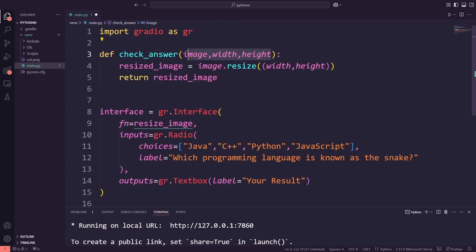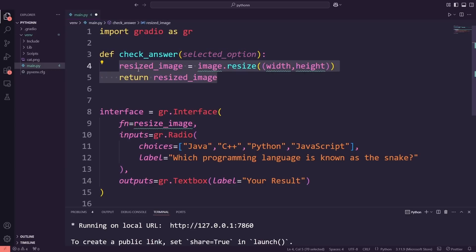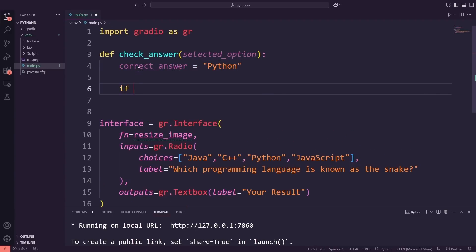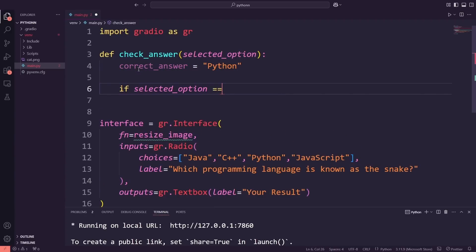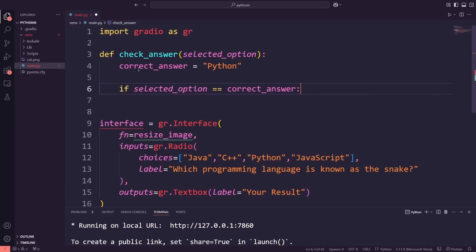Next, I'll add a parameter named selected_option, which will capture the user's choice from the radio button. Inside the function, I'm defining Python as the correct answer. Then, I'm adding a conditional structure to check whether the selected option matches the correct answer.